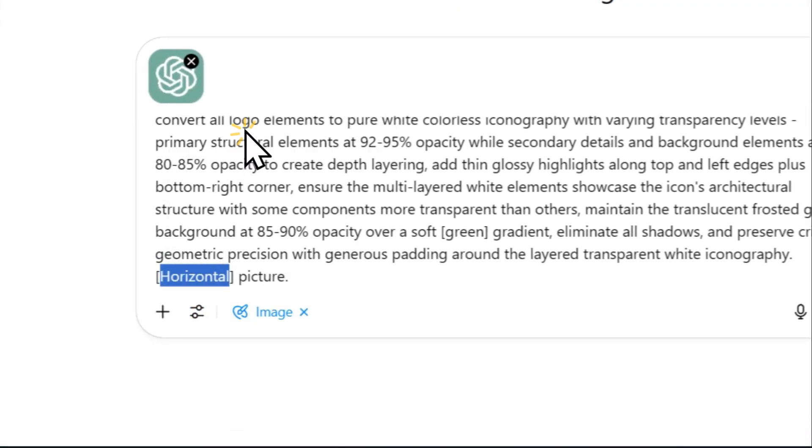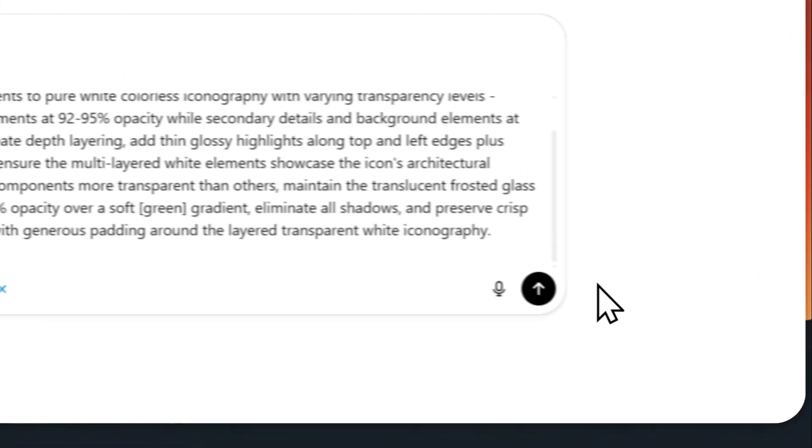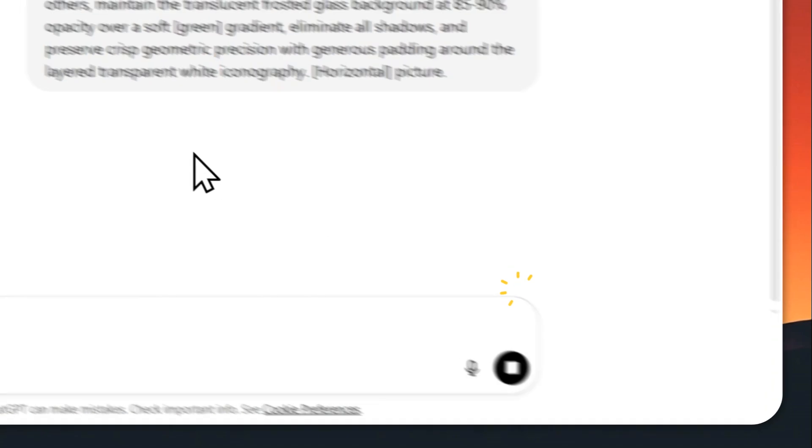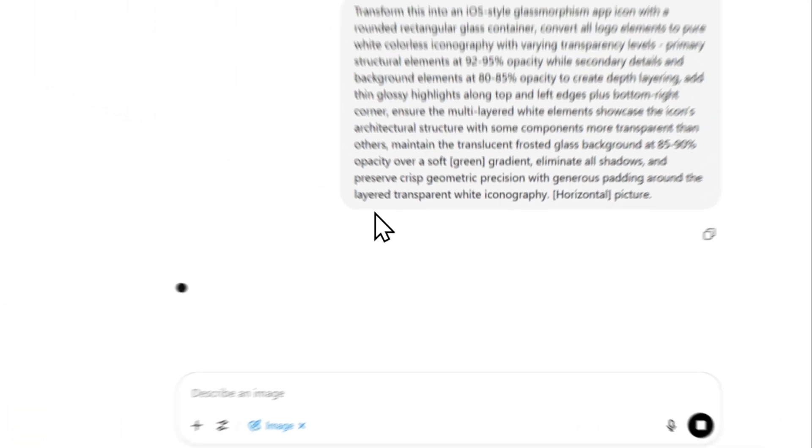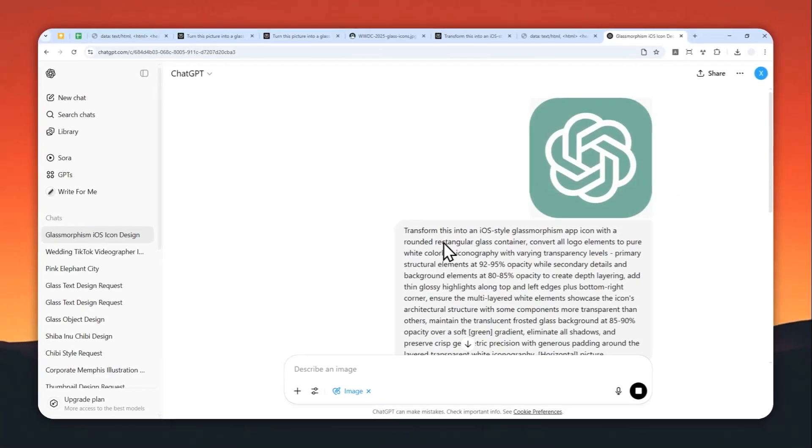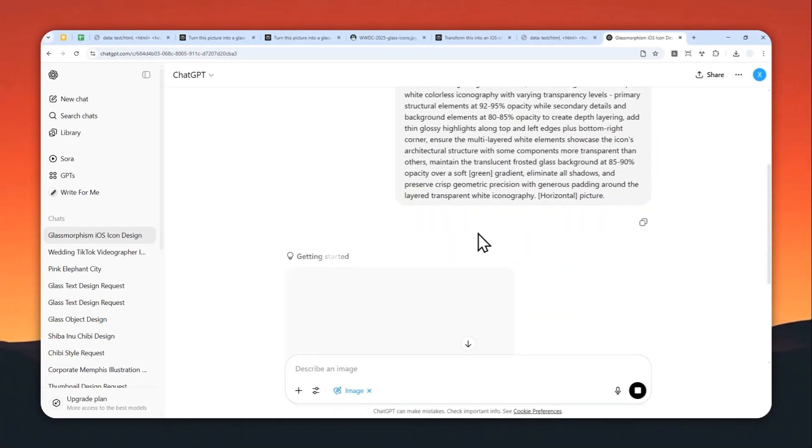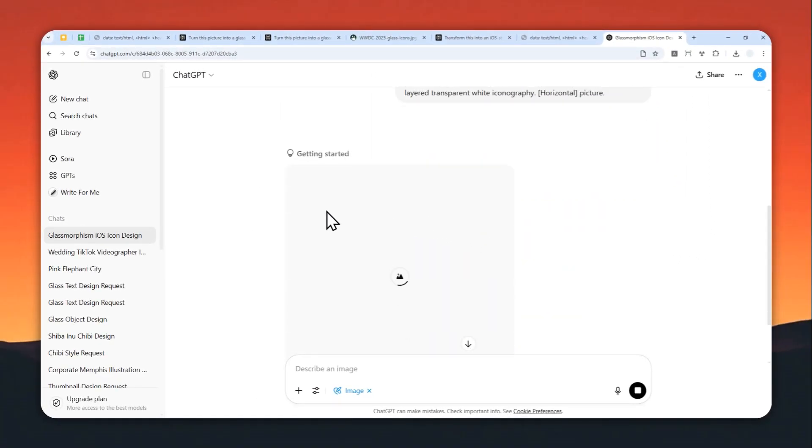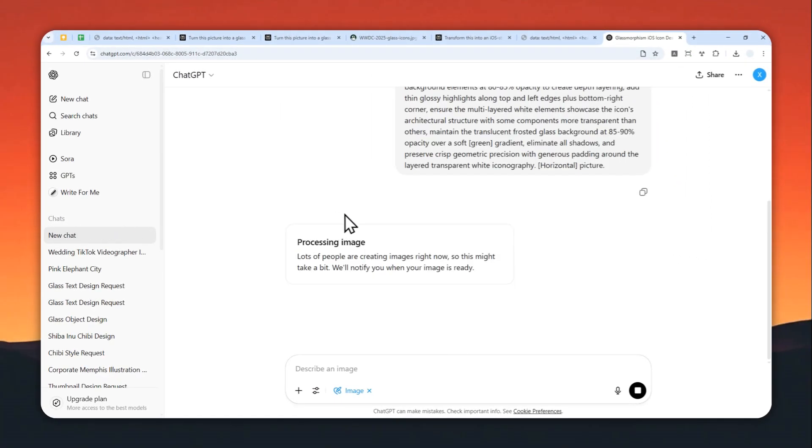After that, click tools, click create an image, and let's send the full prompt to ChatGPT. This process will take about one or two minutes, and I'll just skip forward and show you the result.